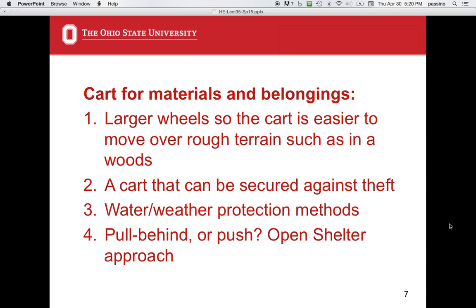There's also a need for a cart for materials and belongings. Sometimes shopping carts are used, but larger wheels are probably needed for easier movement over rough terrain such as in the woods. A cart should be secured against theft and be weather-resistant. At the Open Shelter, they worked with downtown Columbus businesses who donated pull-behind luggage for people to carry their belongings — it's not an eyesore, and people are really liking that solution.